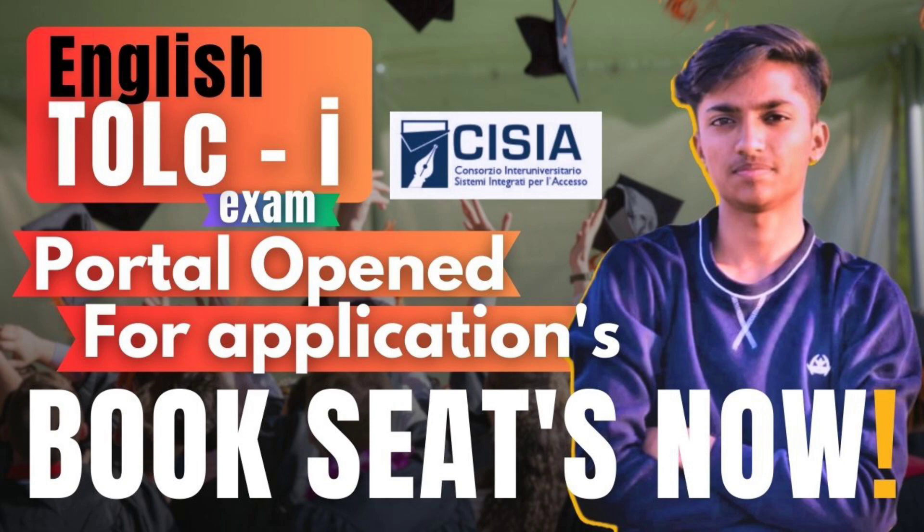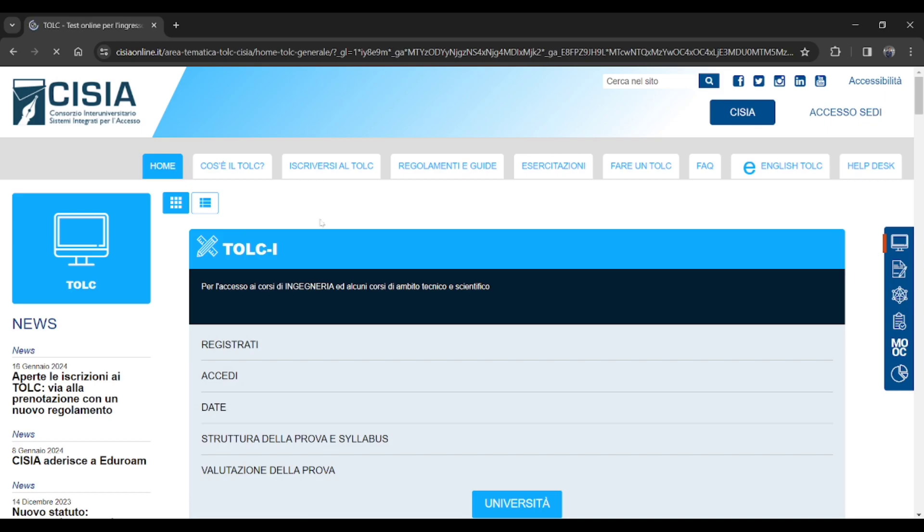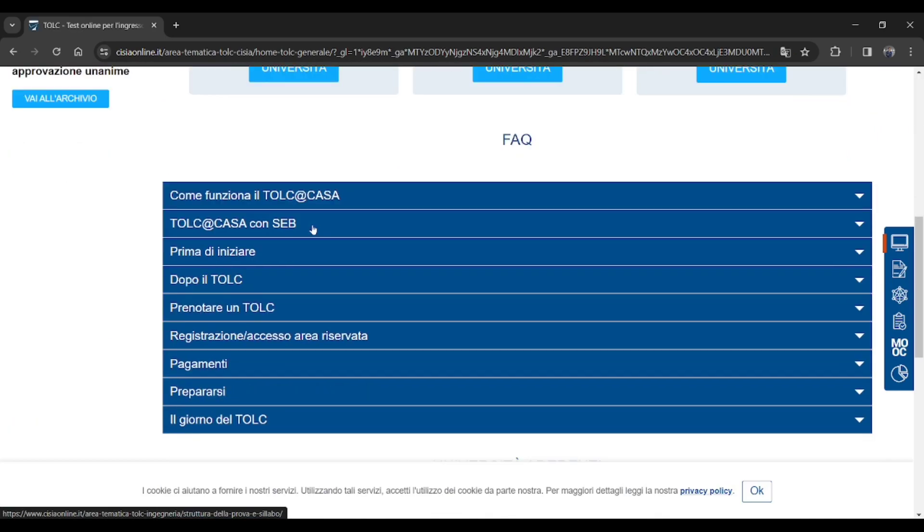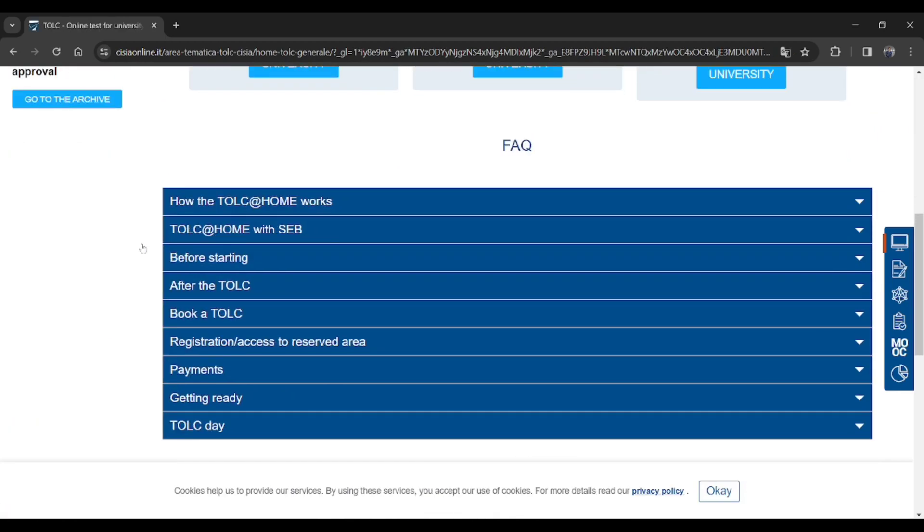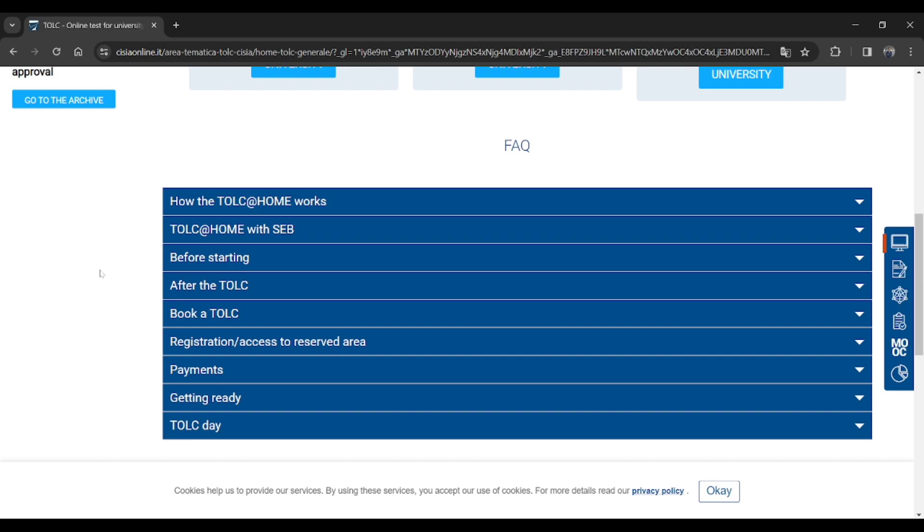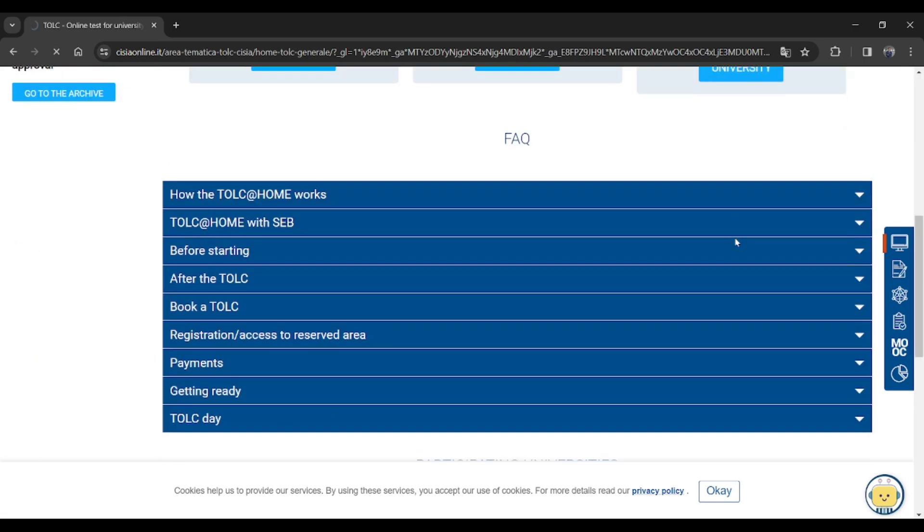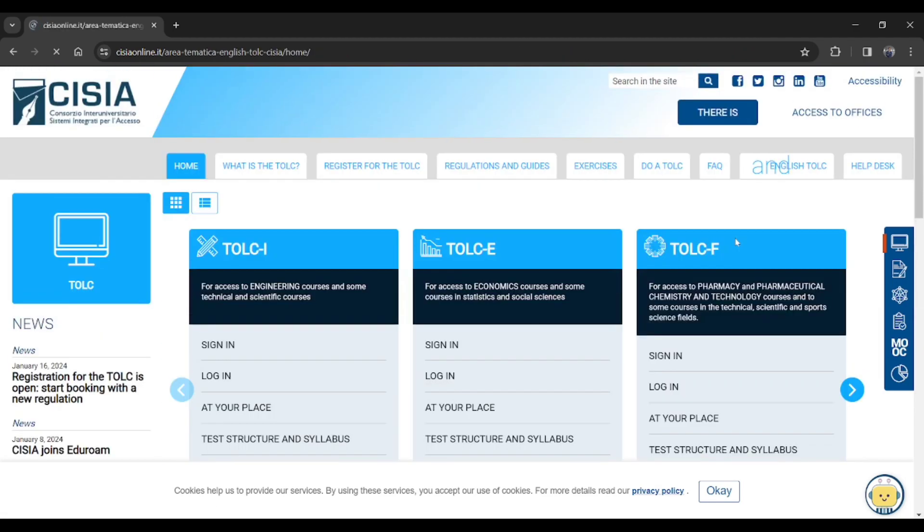Let's move to a computer screen. This is the screen you will get when you go to the CISIA website. I will provide the link in the description box for your help. Just go there and click on the right side English TOLC, or you can just scroll and get there.